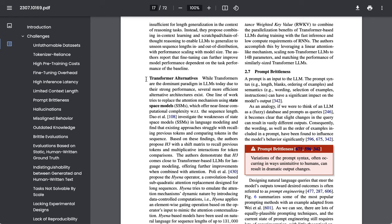I think the transformer alternative section serves as a good reminder of just how much things that seem known today are actually highly dynamic. The researchers write: While transformers are the dominant paradigm in LLMs today due to their strong performance, several more efficient alternative architectures exist.